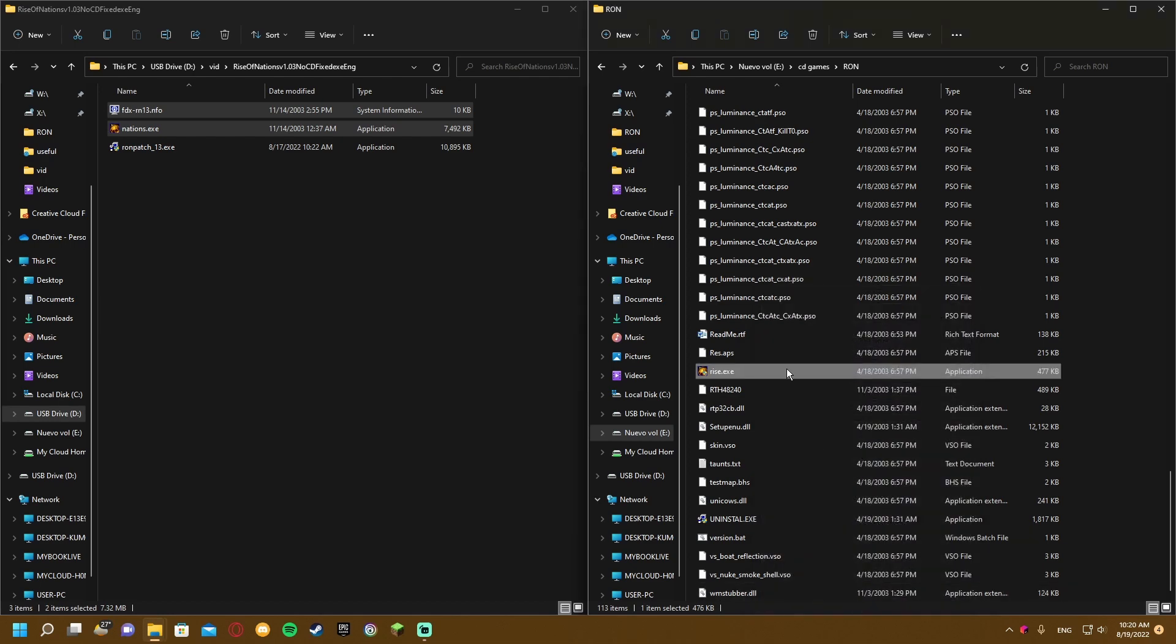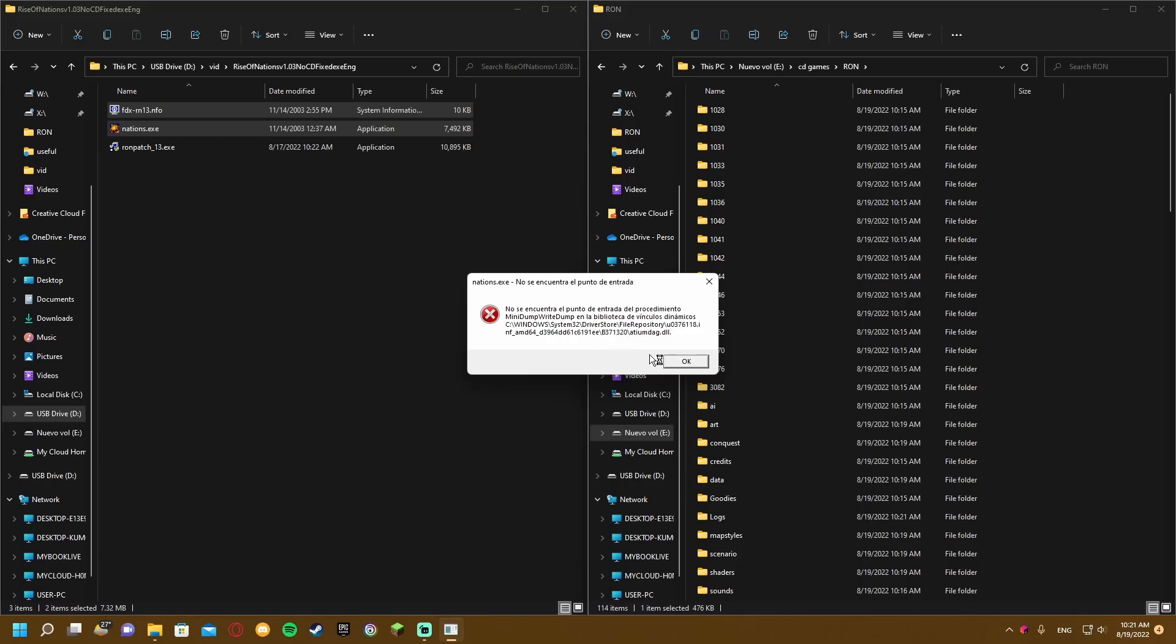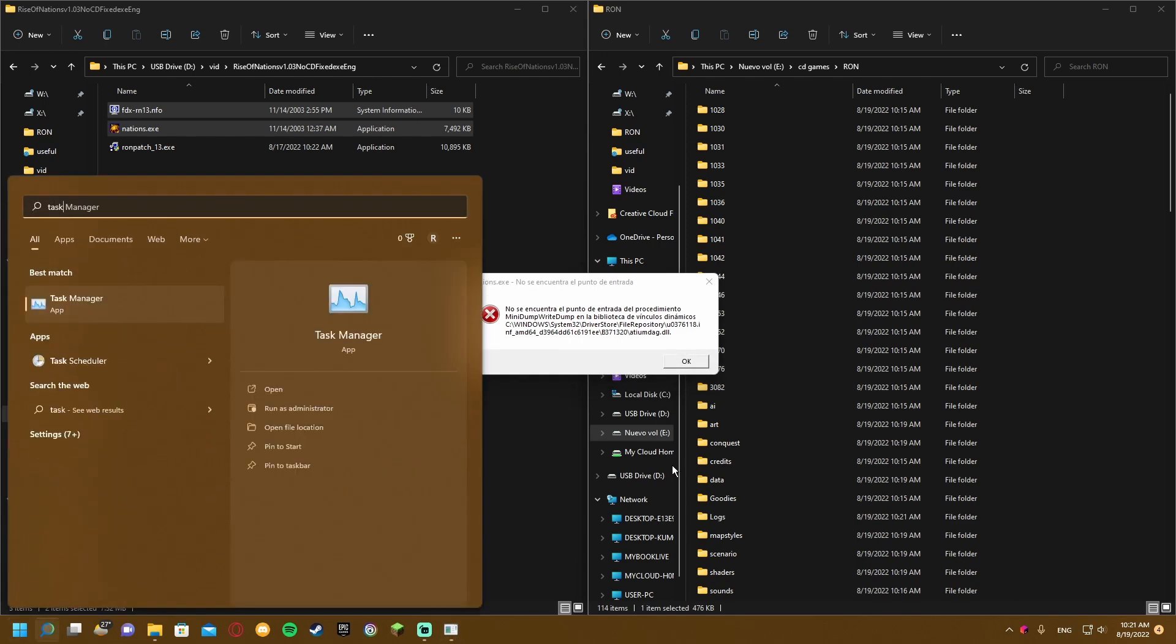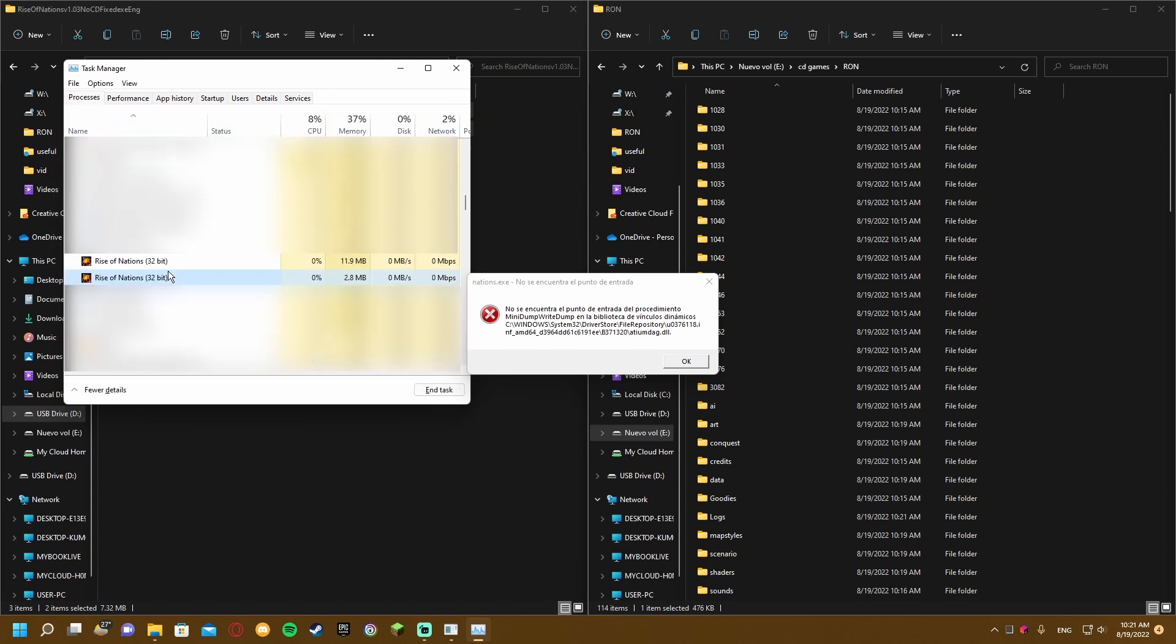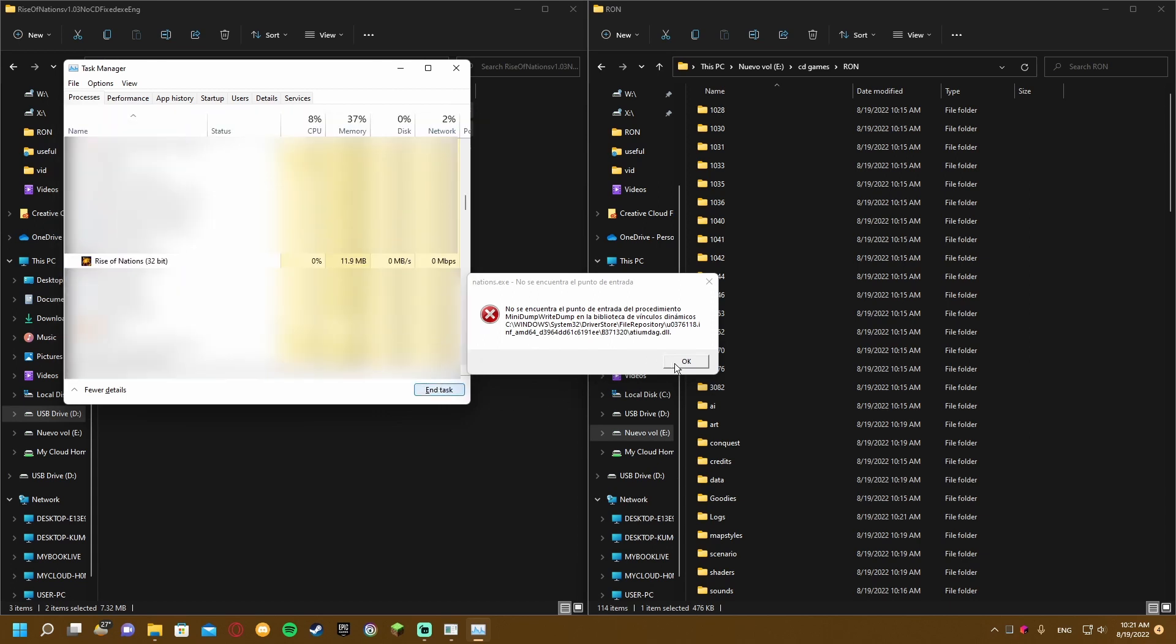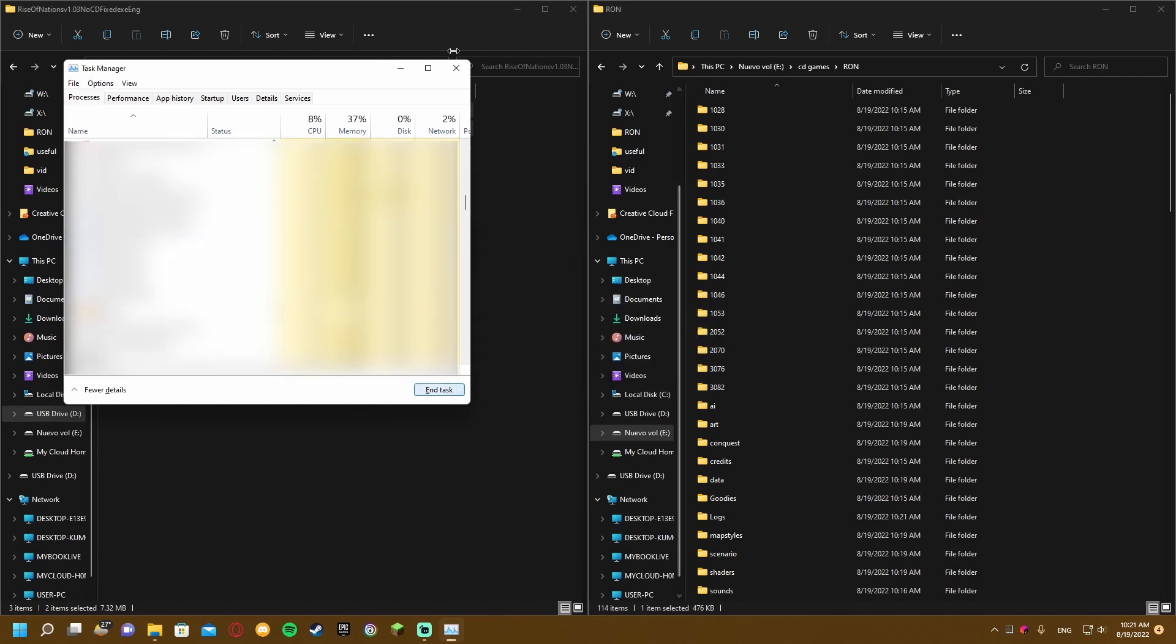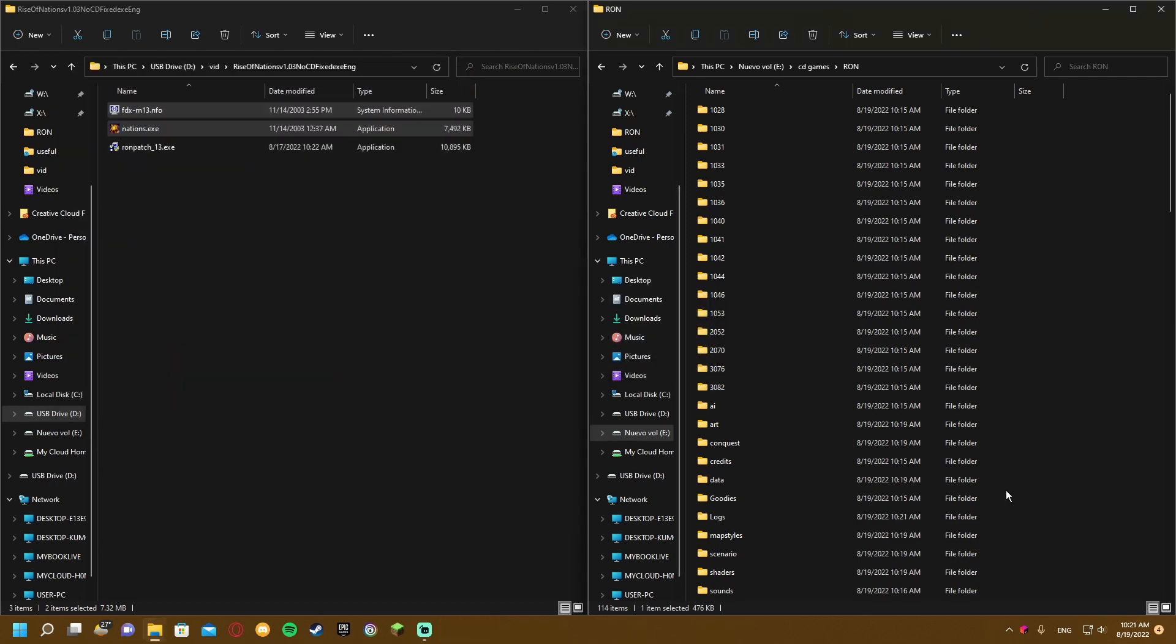After that you can go ahead and run it, but you might get an error. To fix this, first open Task Manager and end the application, because clicking OK doesn't close it. Search for Rise of Nations and end task.